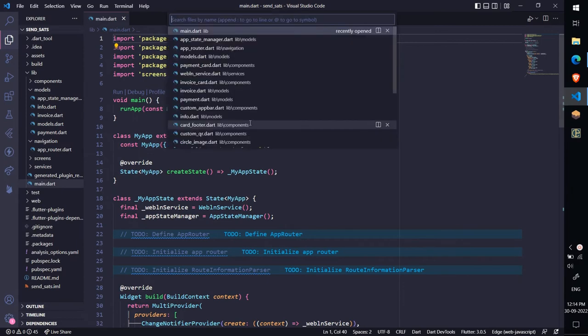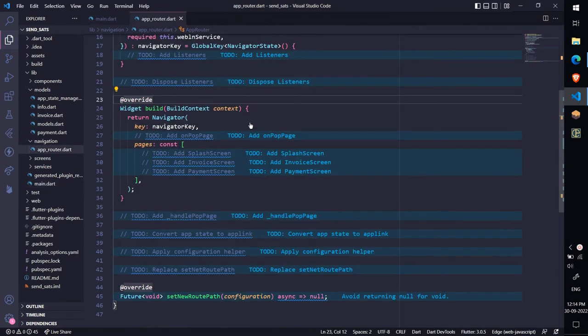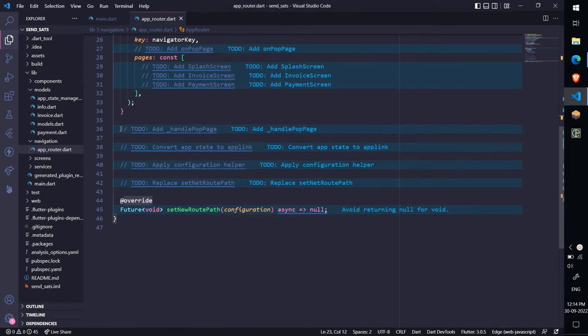For that, open app router.dart and locate TODO add underscore handle pop page and replace it with the method.